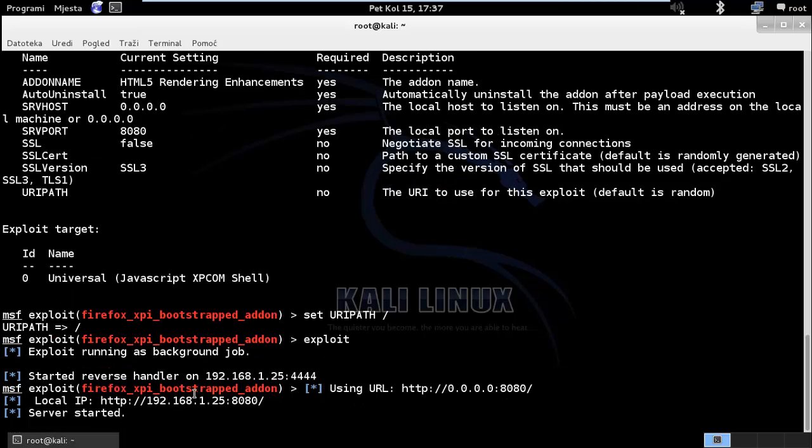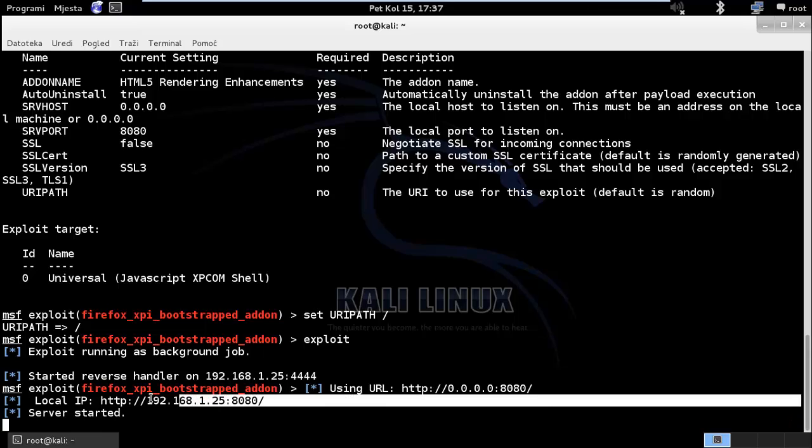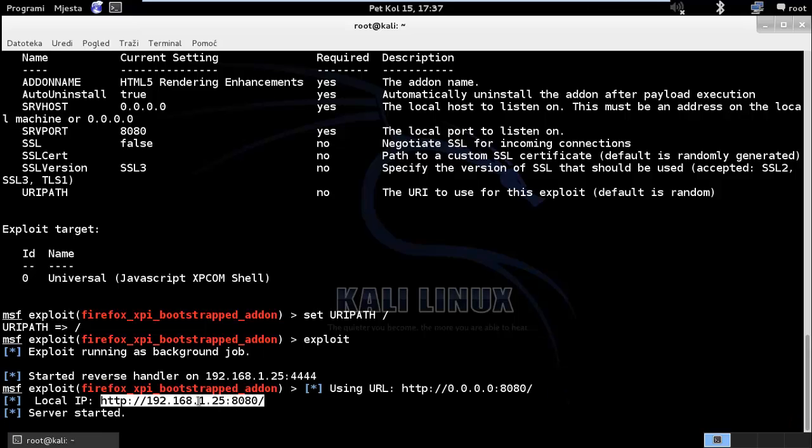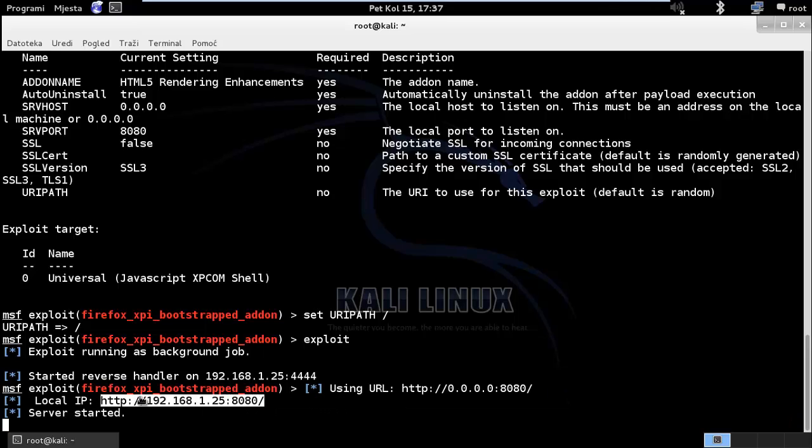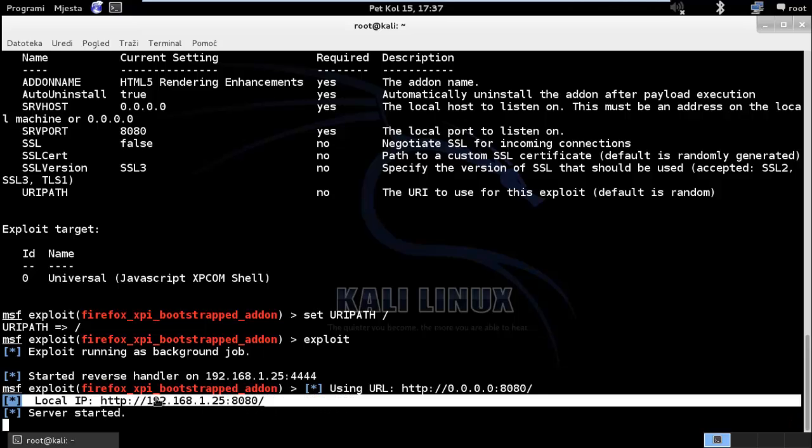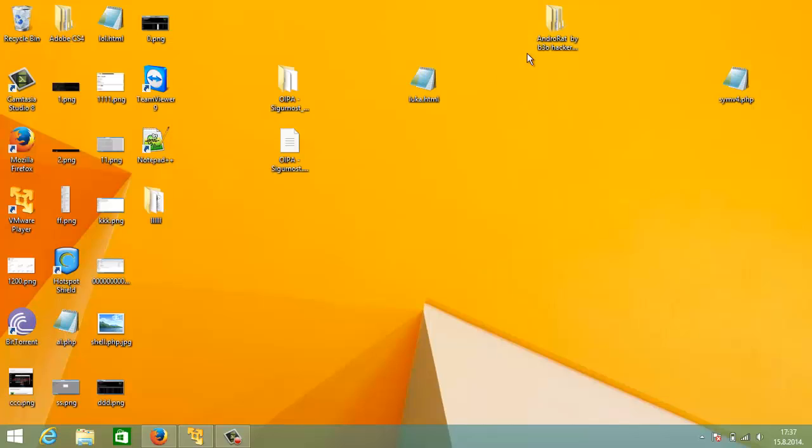It's running on our local port. And it's running on our local IP. So let's move on the Windows.